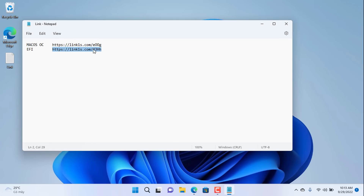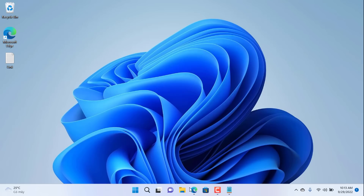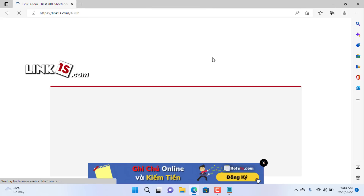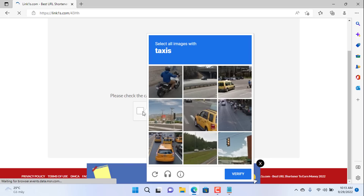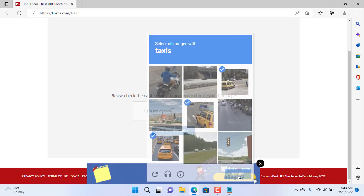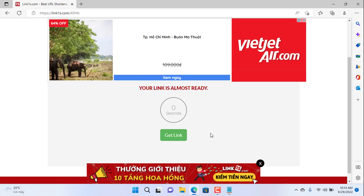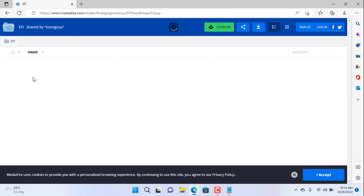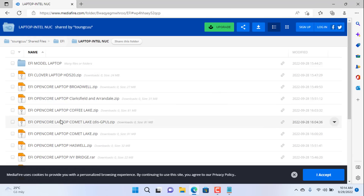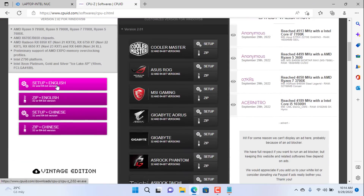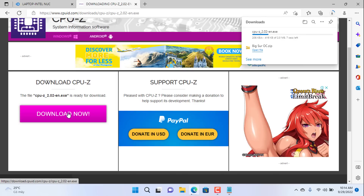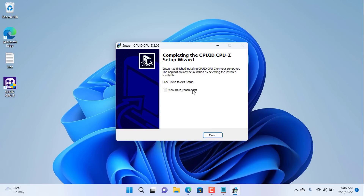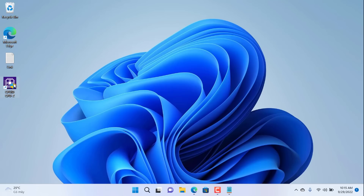Next you download the EFI file. As you can see there are a lot of EFI files, so which one do you download? To know which EFI file you need, download and install the CPU-Z software. You download and install it like any other software — CPU-Z is free.